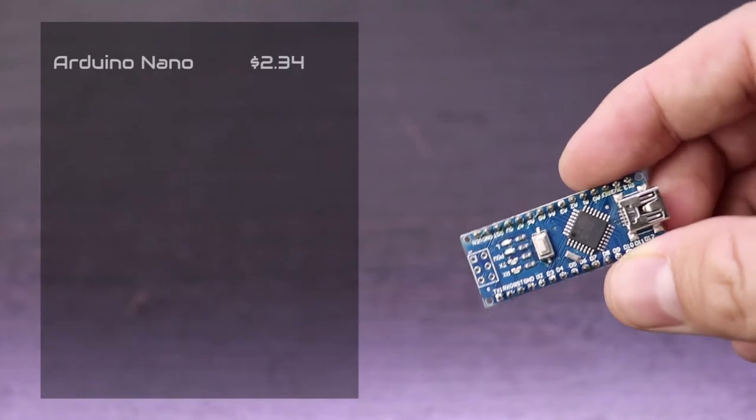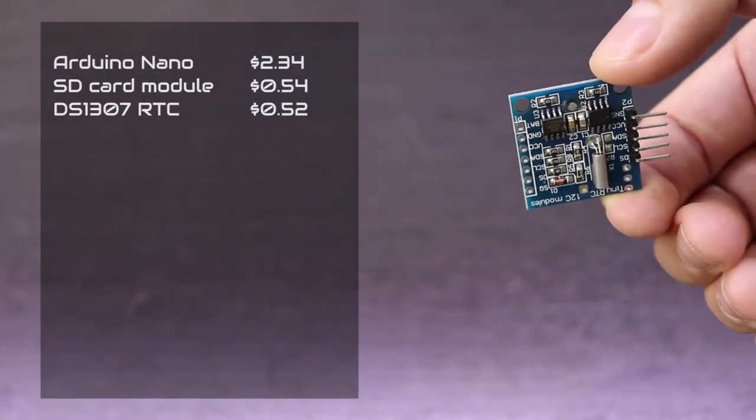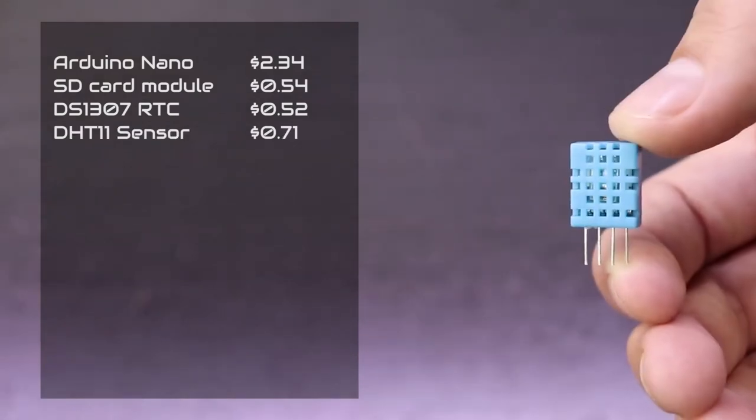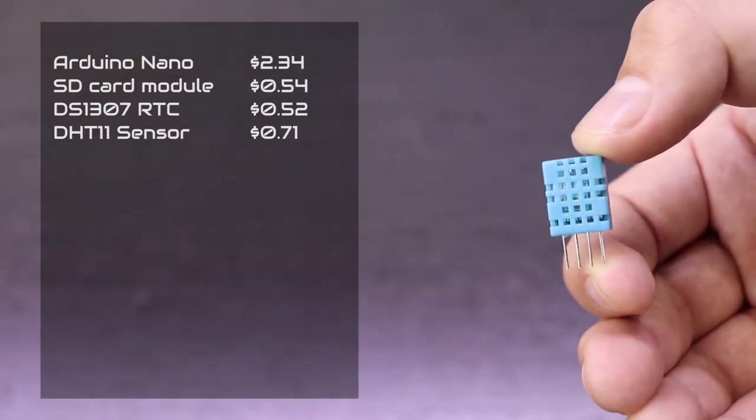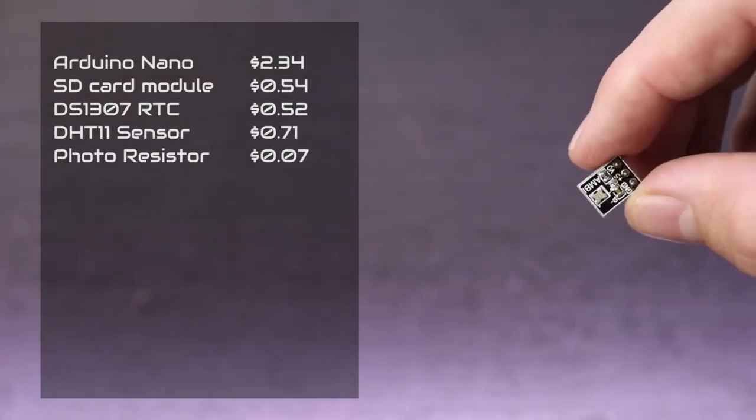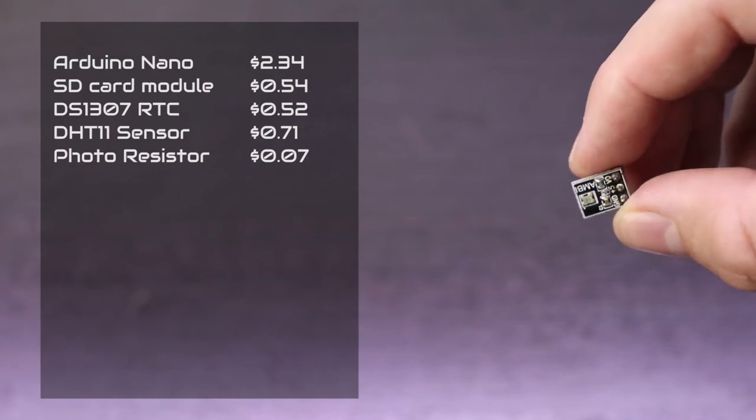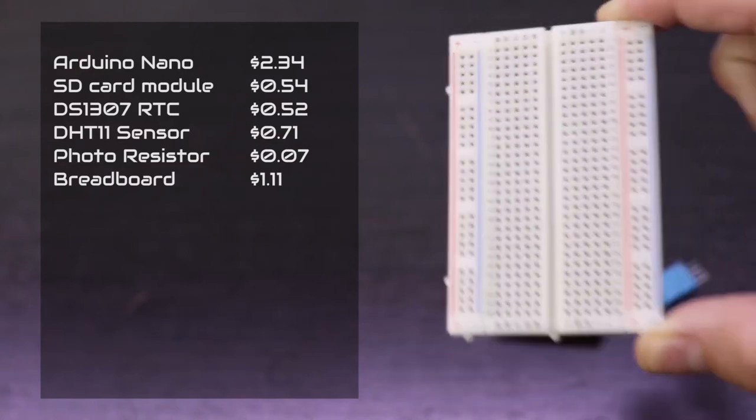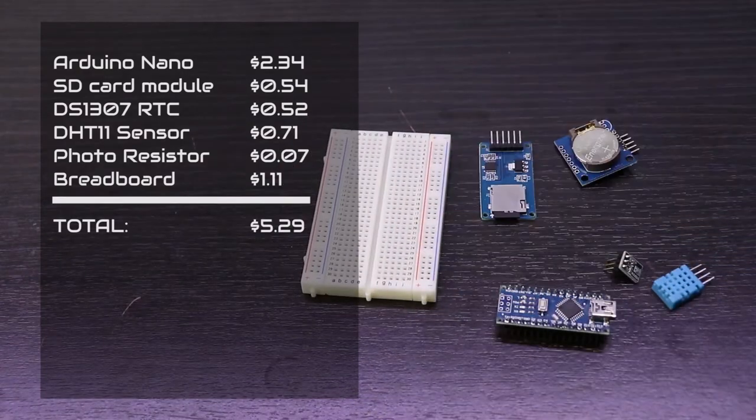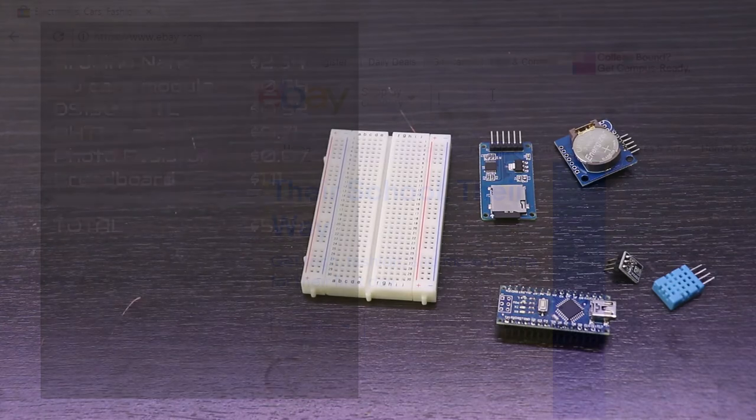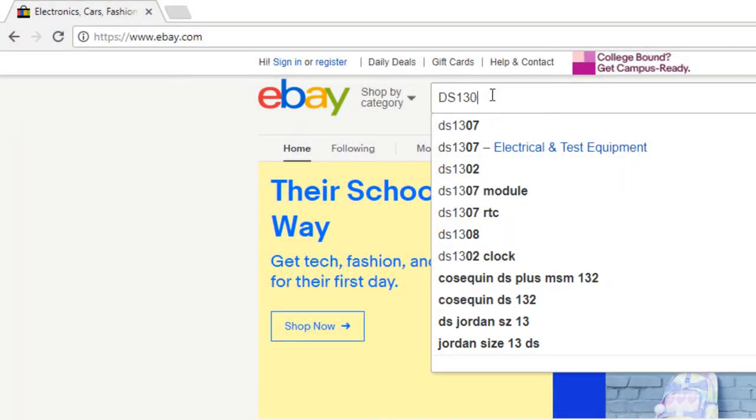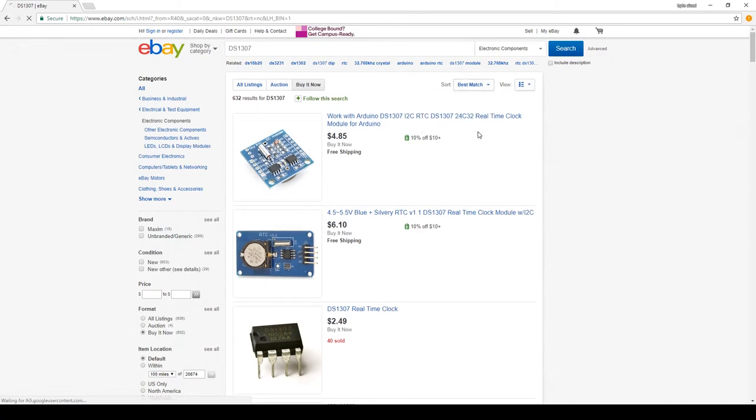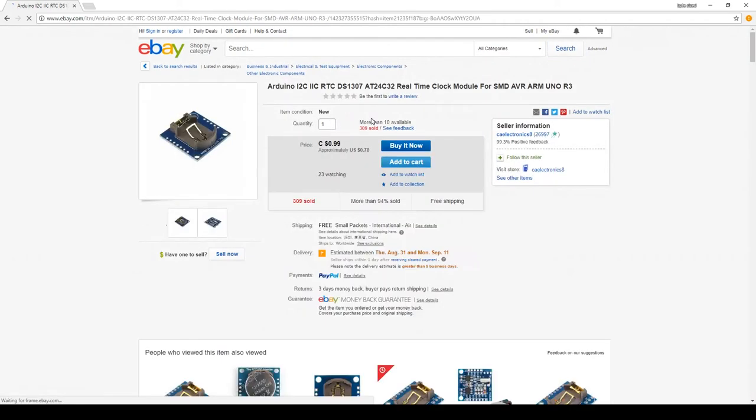For this project, I used an Arduino Nano, an SD card module, a DS1307 real-time clock, a DHT11 temperature and humidity sensor, and a photoresistor which is sometimes called a light-dependent resistor. I also used a 400 tie point breadboard to help connect everything together. In total, these items cost about $5.29 USD when purchased on eBay. I'll try to include links in the description for where I got these components. Also in the description will be a link to my website where I'll have step-by-step instructions on how I built this device.